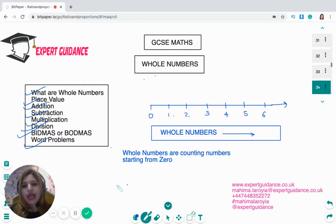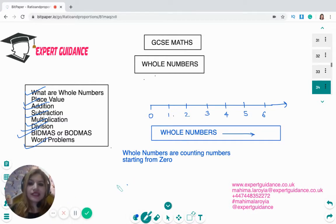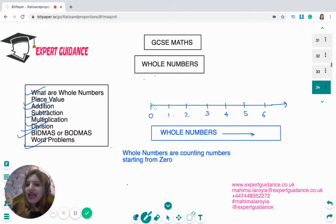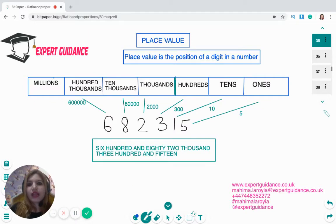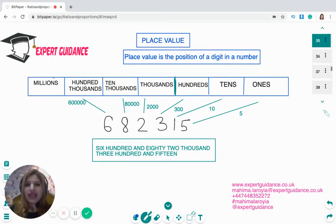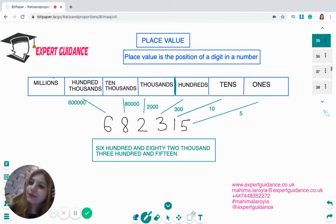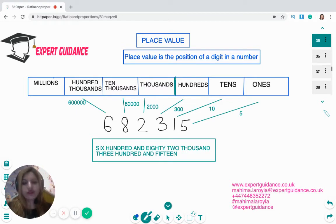What are whole numbers? Whole numbers are counting numbers starting from zero. If you see a number line from zero to the end, all the counting numbers are your whole numbers. Each digit in a whole number has a position, and the place value is the position of a digit in a number.